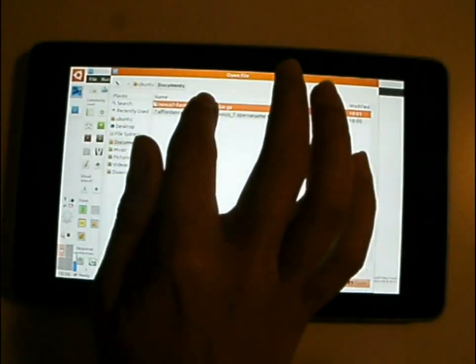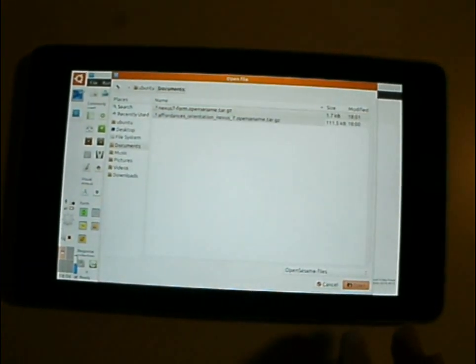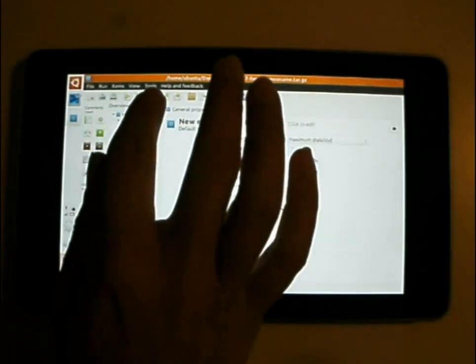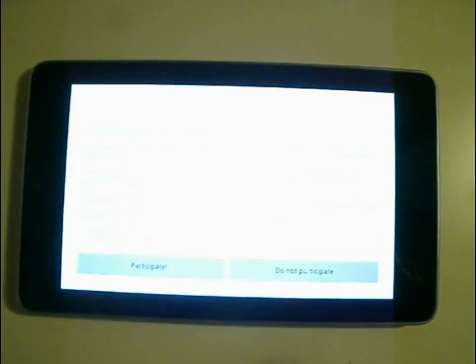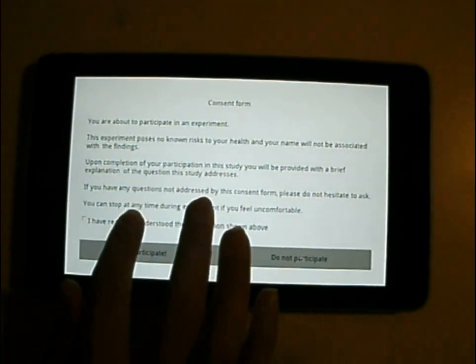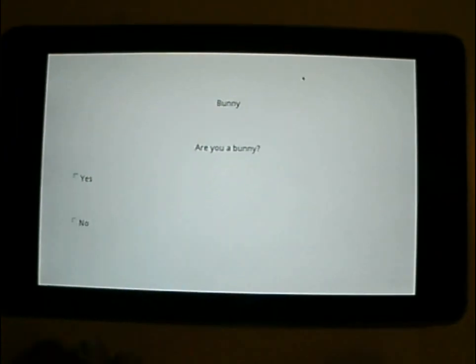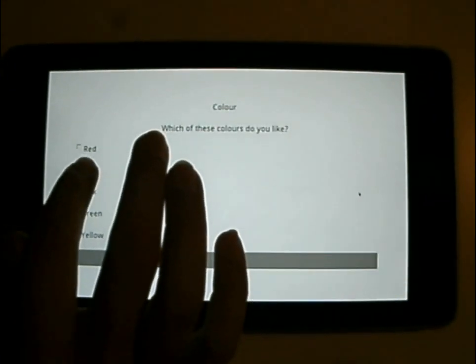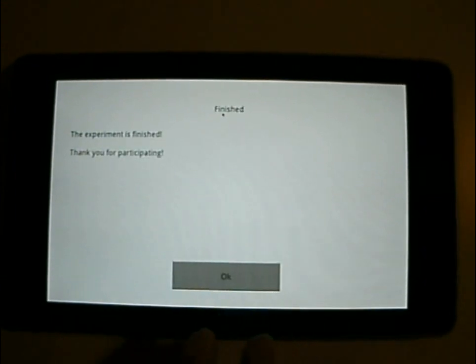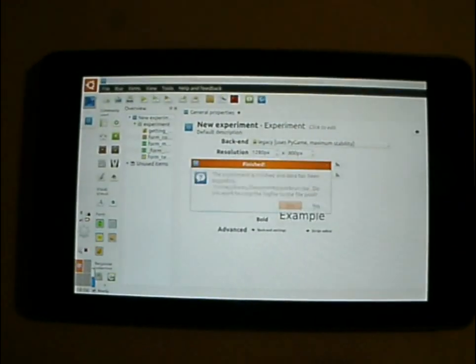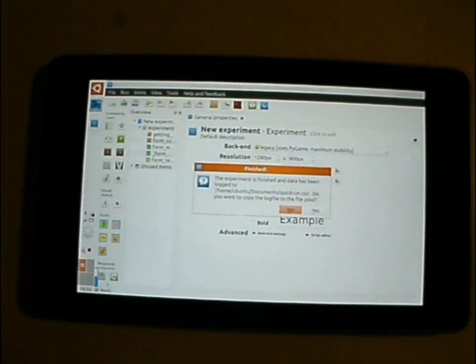It's just a matter of selecting an experiment. We prepared two examples, and just pressing play to go. This first is just a silly example of a questionnaire. It starts with consent forms — accept. Are you a bunny? No. What kind of colors do you like? And that's it, the experiment is finished.